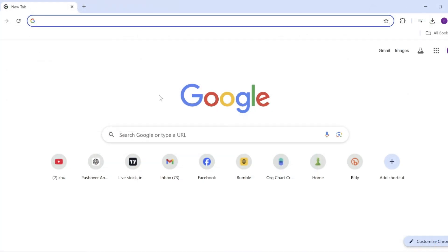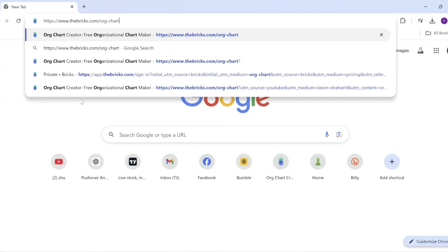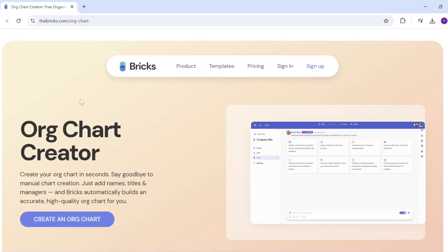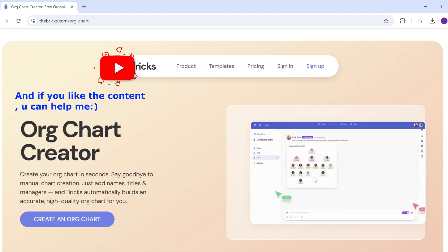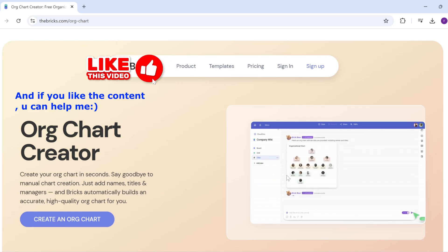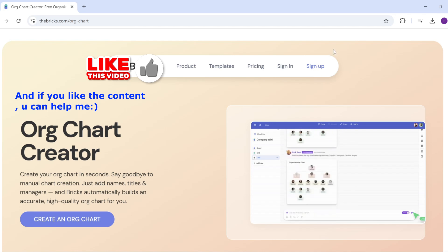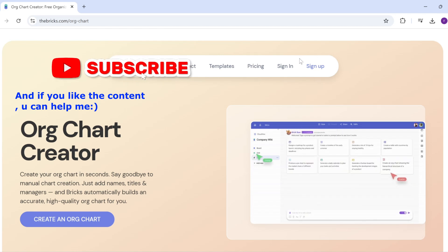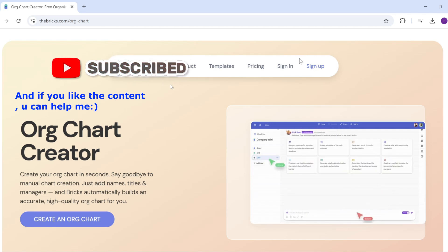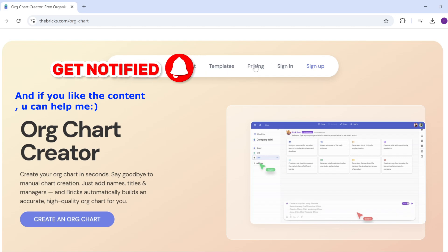The first thing that we're going to do is go to the website. So the link is in the description of this video. You can just copy paste it like I'm doing. Press enter and you get a site like this one. You can see on the right side, they are showing you how to create an org chart. And it looks pretty good, right? Now you can sign up. It's super easy. I'm not going to waste your time with this. This is simple.